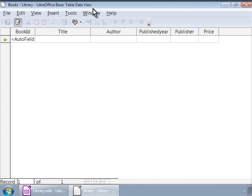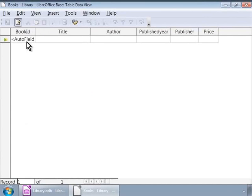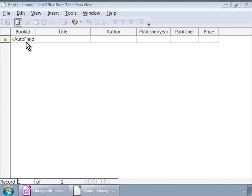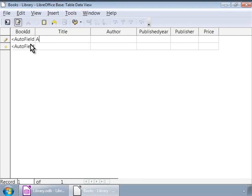Notice the Book ID column has Auto field. This means Base will assign ascending numbers automatically to each row of data that we insert. Now, let us input data into the cells row by row as shown on the screen.